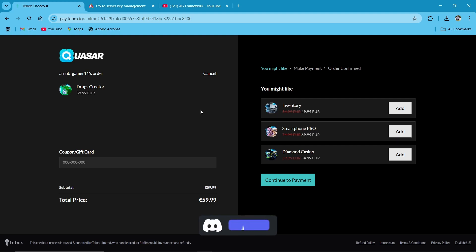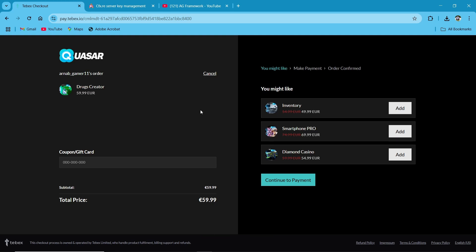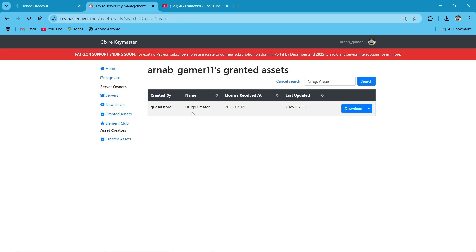If you want to use it one time, you can use it one time. If you want to buy two scripts with this discount coupon, you can do that as well. For that, you need to join our Discord server. After availing the discount coupon, you can get your script on your Keymaster. You can see the Drug Creator — then click on download and save it to your computer.